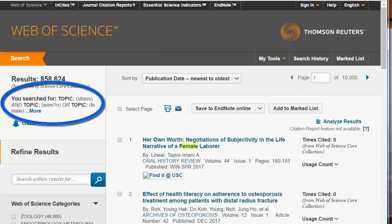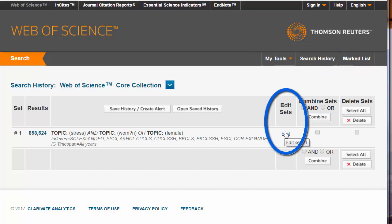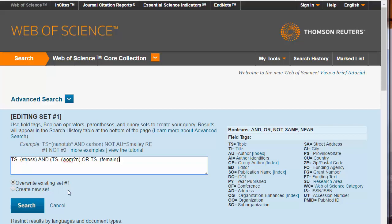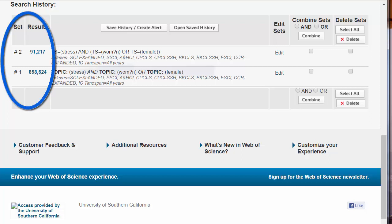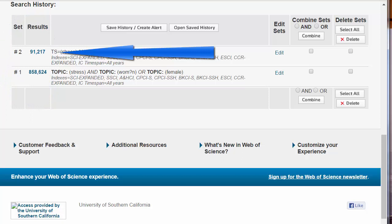Always check your search strategy to be sure Web of Science searched the way you expected. If you're not sure, click Search History, then edit the search. Now let's add parentheses to make sure that the search is stress AND either women or female. Click Search. Notice the change in results — from over 850,000 down to only 91,000. Now we know that our search is in the right area.